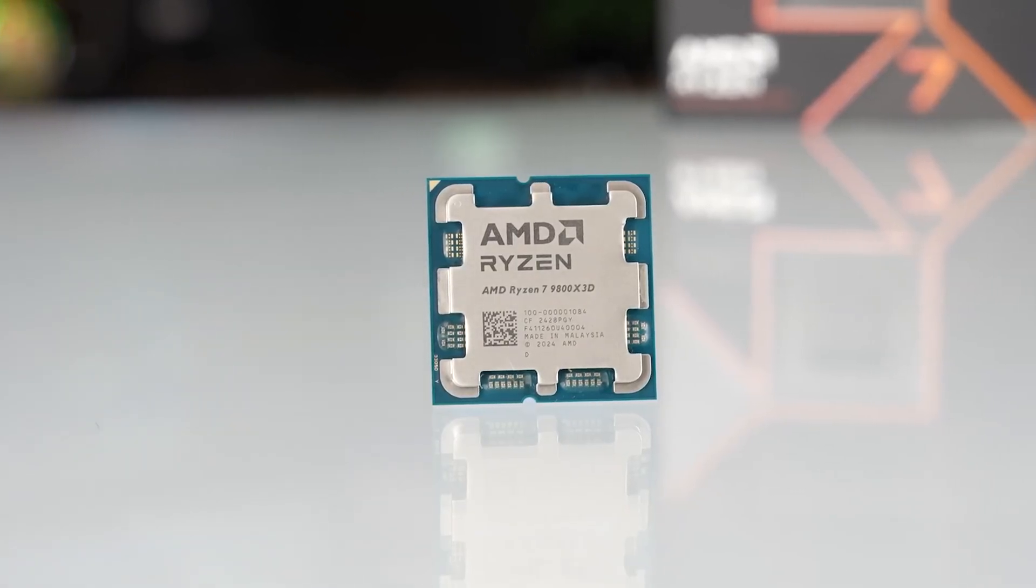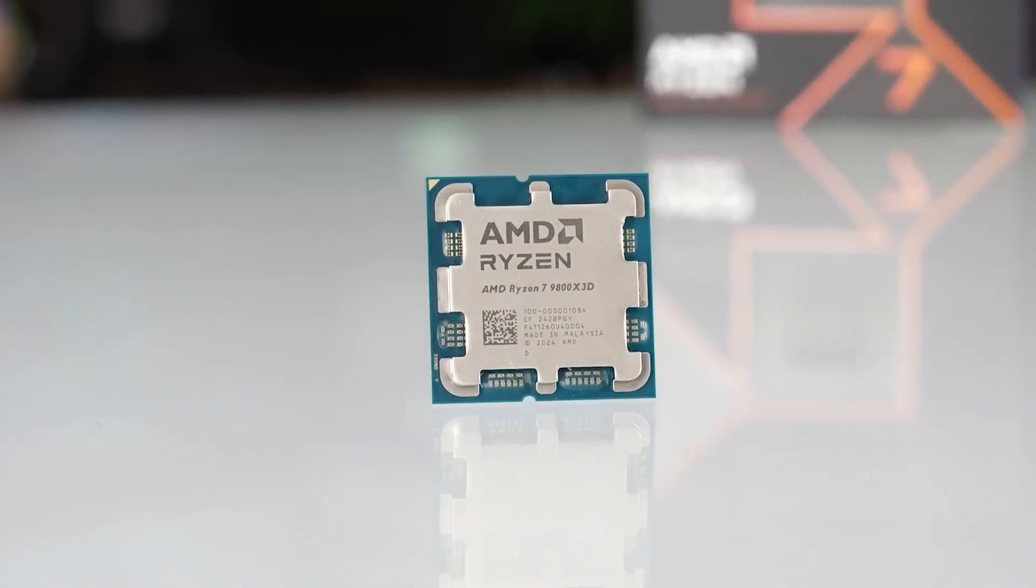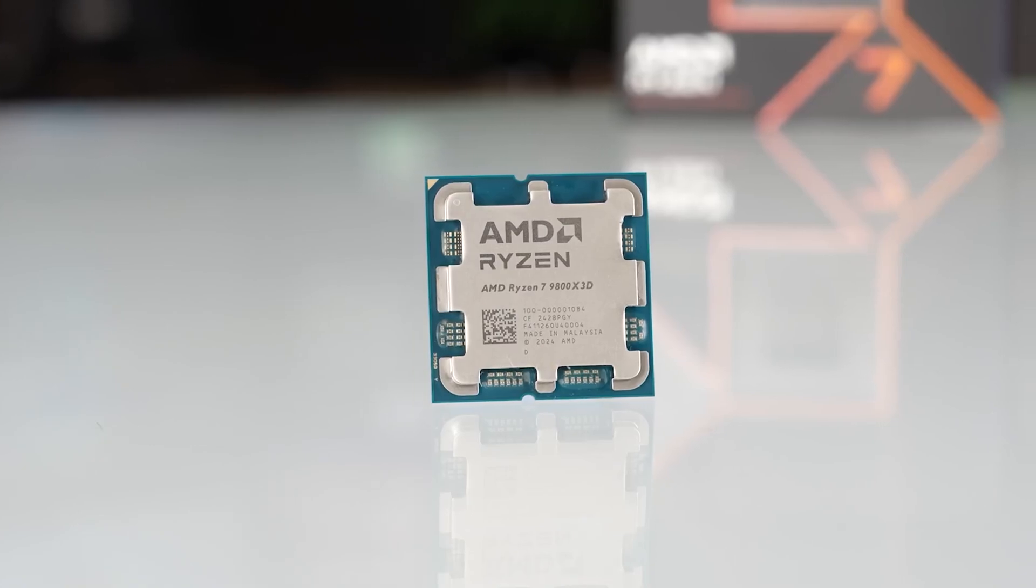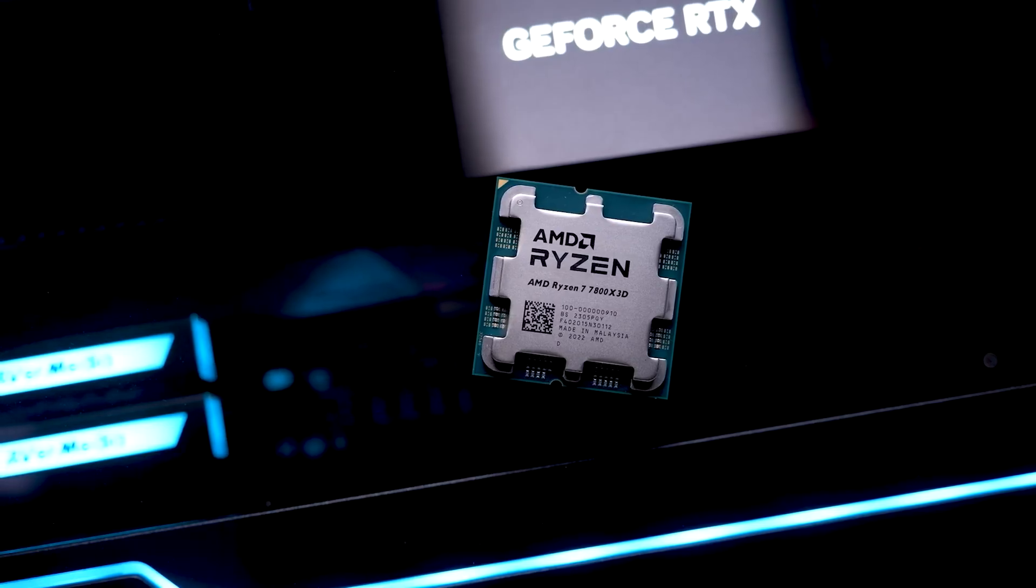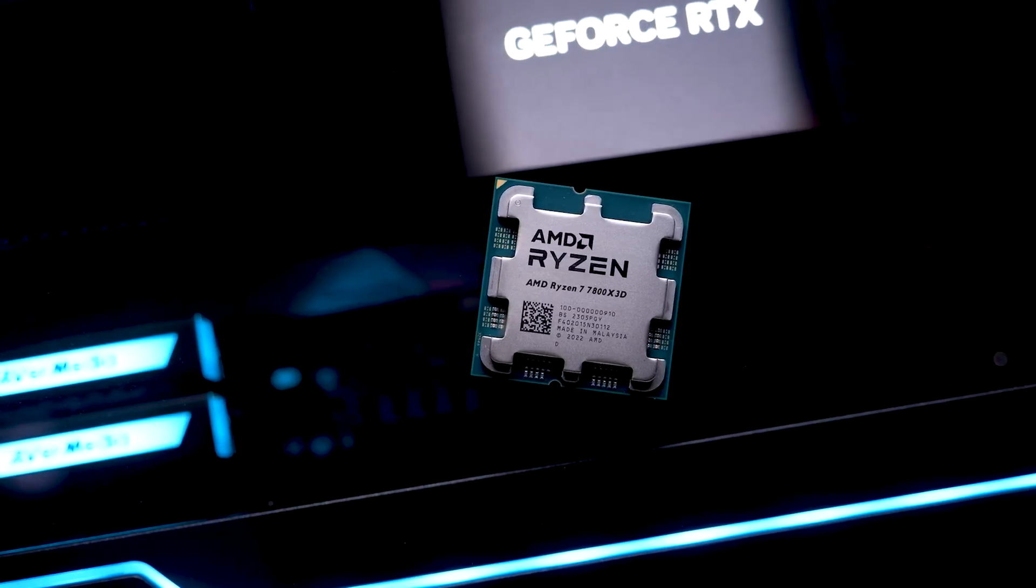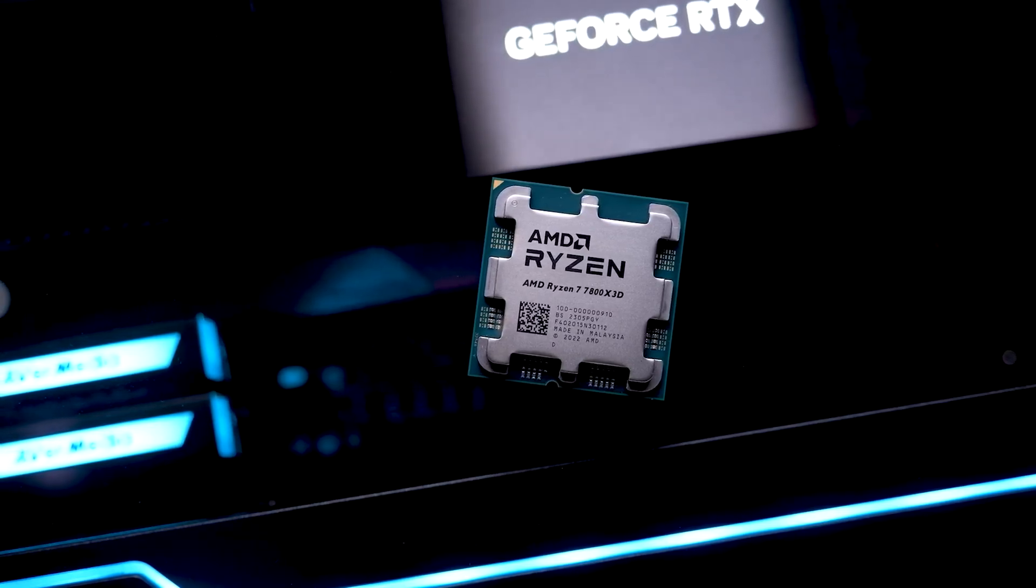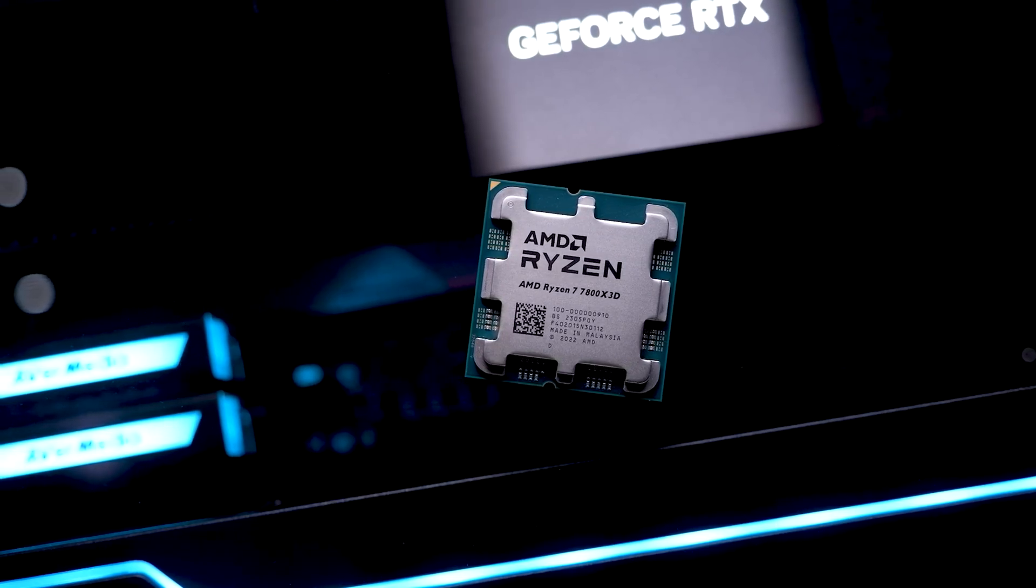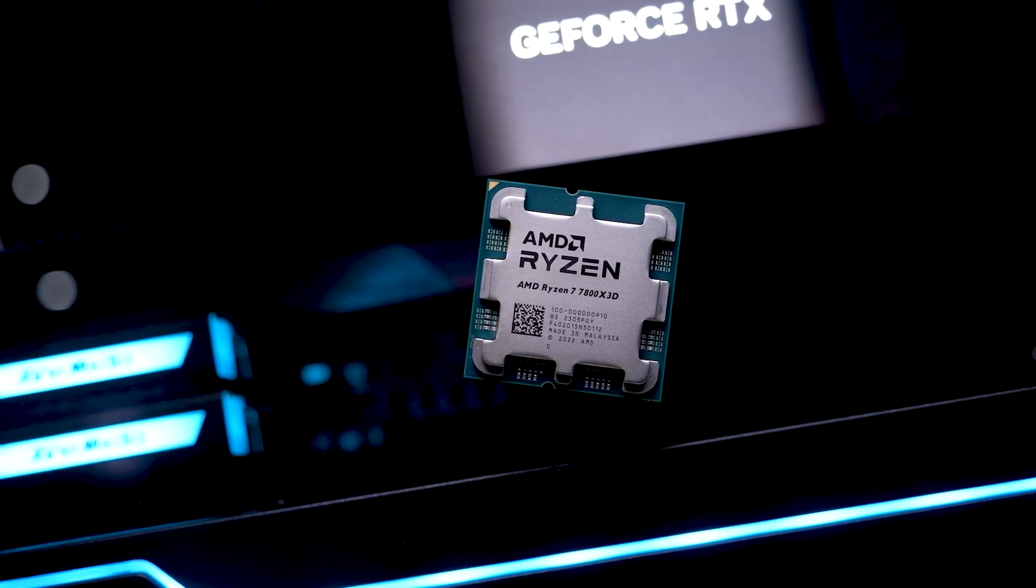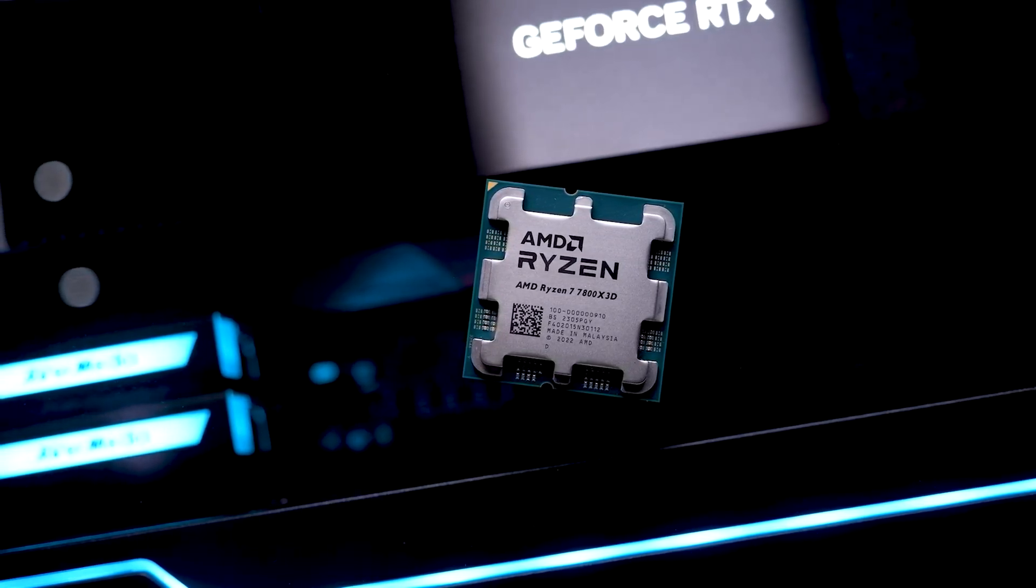Both CPUs will be launched in March alongside the Radeon RX 9000 RDNA 4 GPU lineup. Anyway guys, I will keep you updated, thanks for watching, see you in the next one!